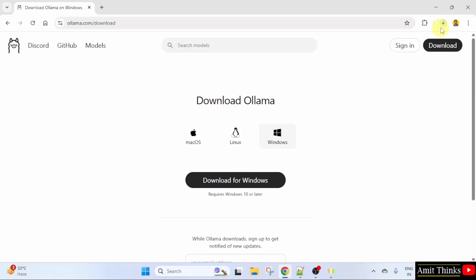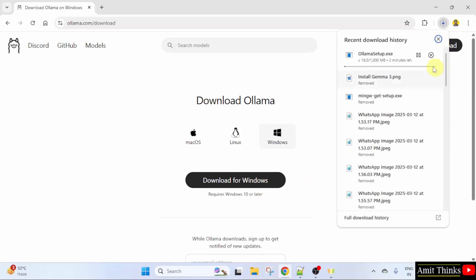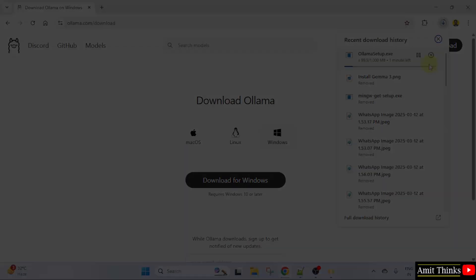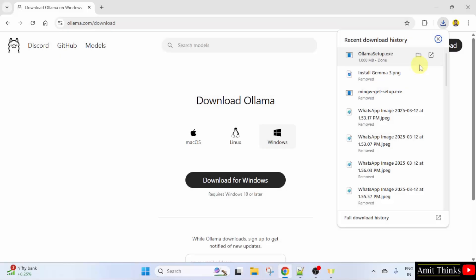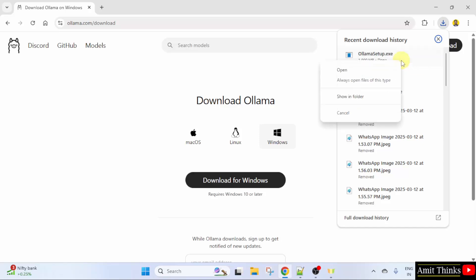Now, Ollama will download. Let's wait. We downloaded the exe file. Right click and click open to begin the installation.